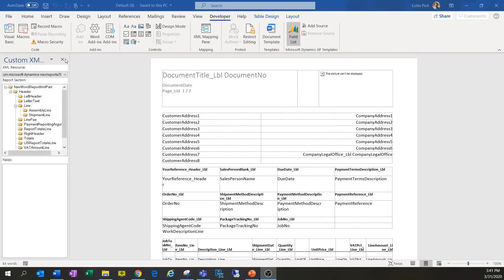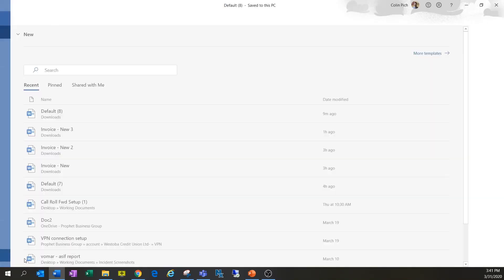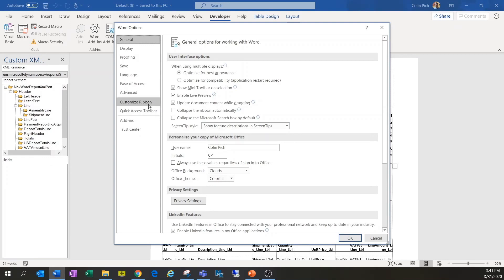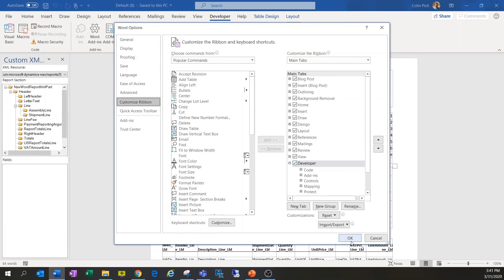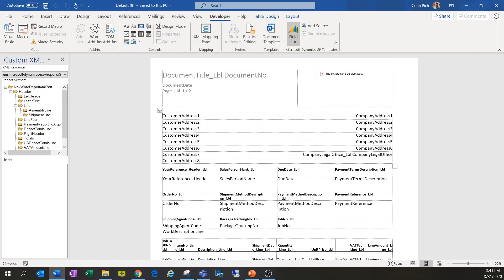To start, we want to make sure the Developer tab is available. If it's not on the ribbon, go to File, then Options, then Customize the Ribbon, and check the box for the Developer tab. This is important because it allows us to bring up the field list — a listing of all the fields in Business Central that we can drag onto our report. Most people modifying their sales invoice want to bring on a field that isn't currently printing.